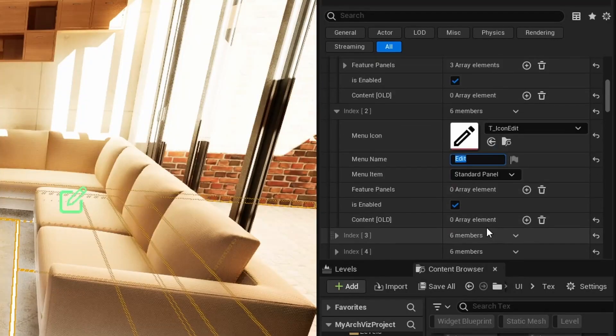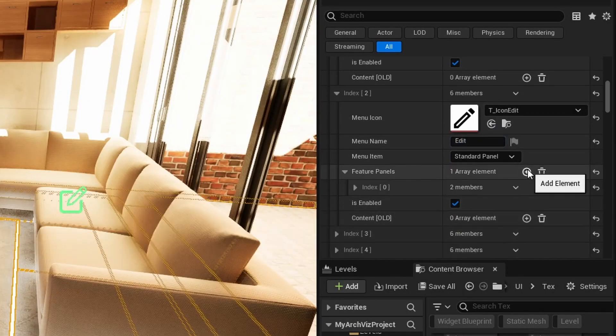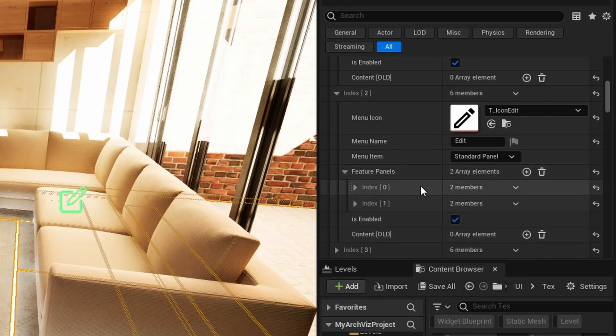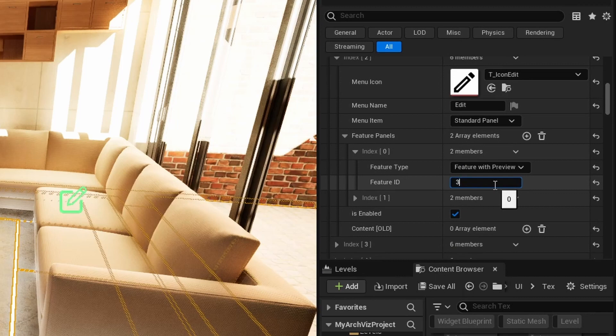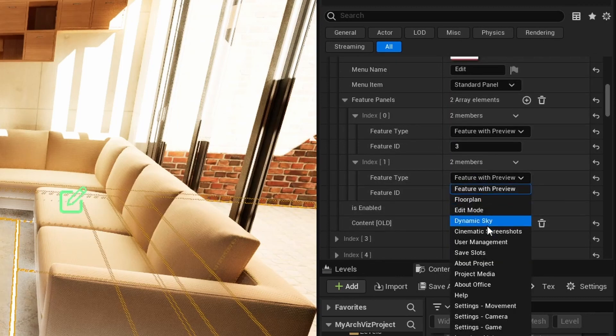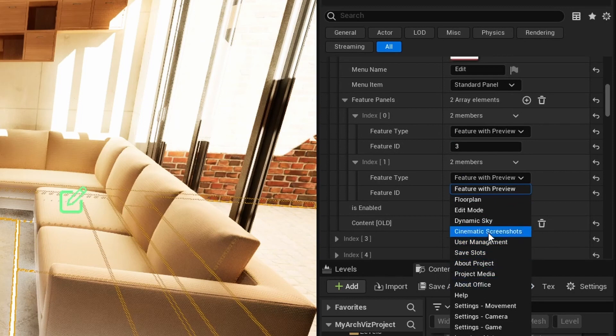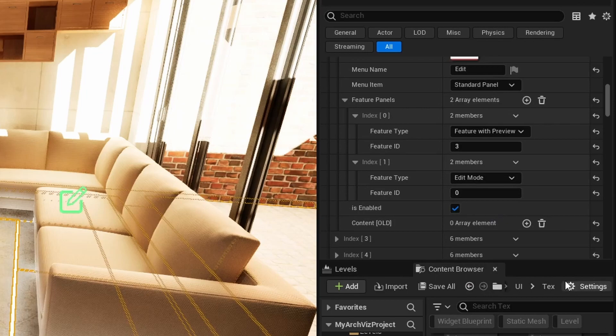Then I add two panels to the feature panel array. The first one will be the variation group. It is a feature with preview panel with ID number 3. The second panel will be the edit mode feature. It lets you change individual variation blueprints in the scene. More about this later.